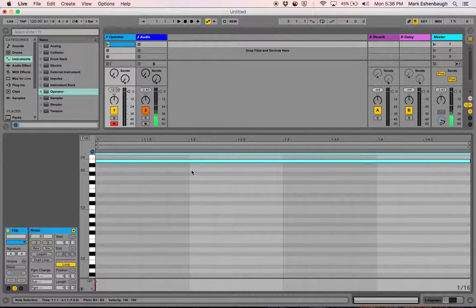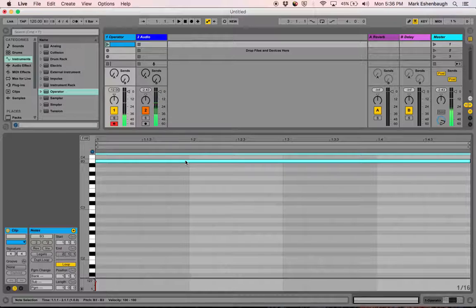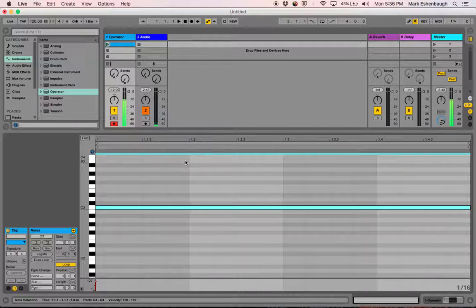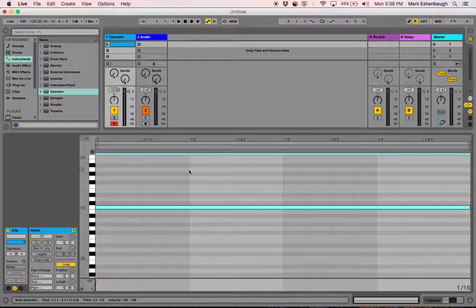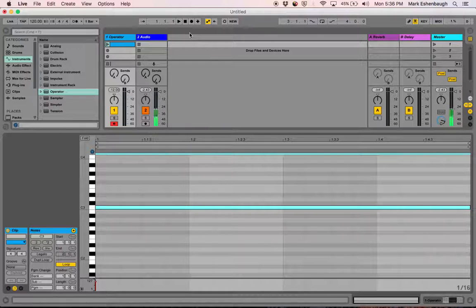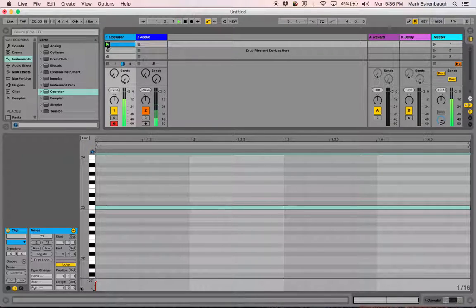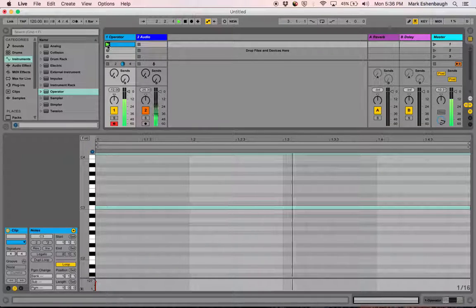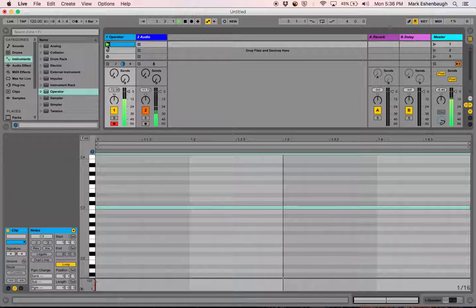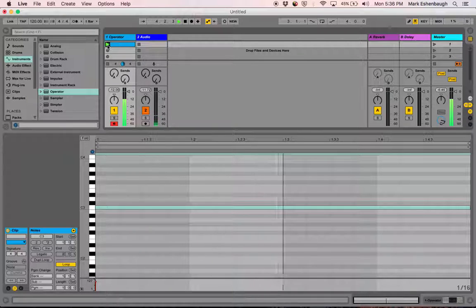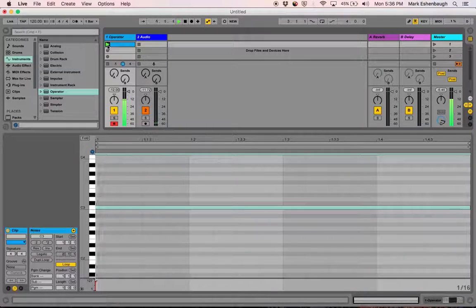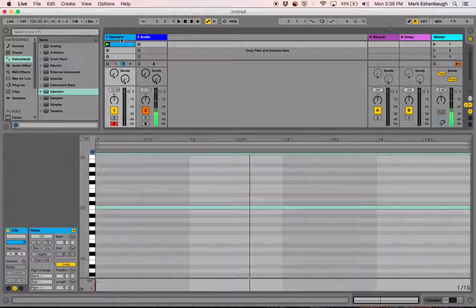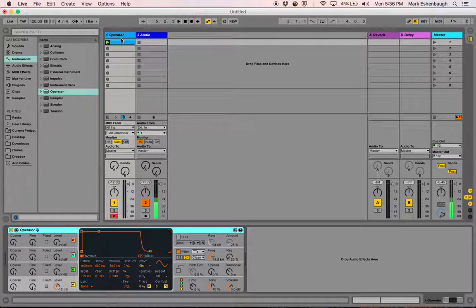This is a B. Let's bring that down some. C. That sounds good. If I play this track or play this clip, it just plays over and over again. Now we'll go into Operator, look at the settings, and see what's going on with the envelope.